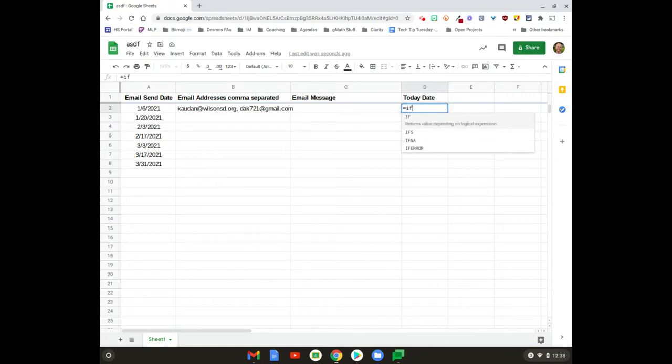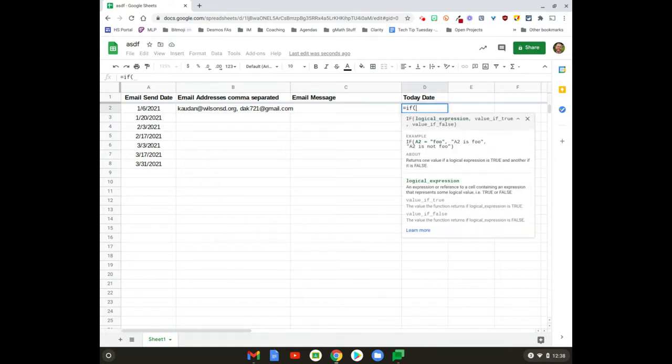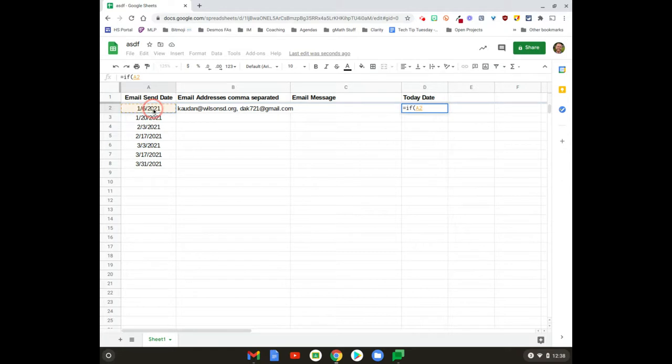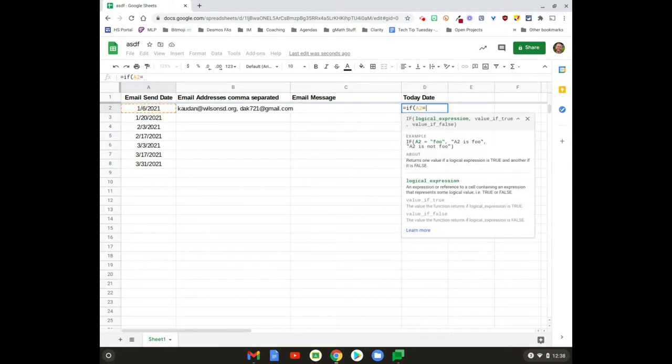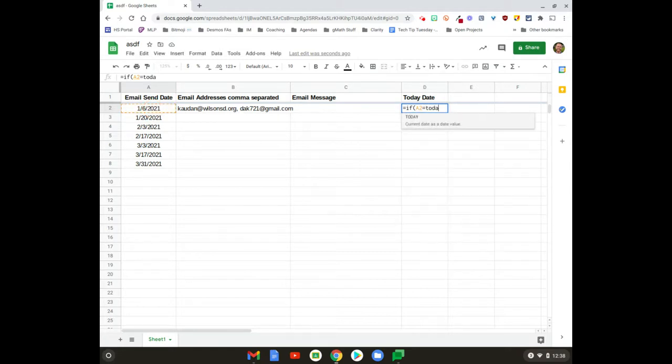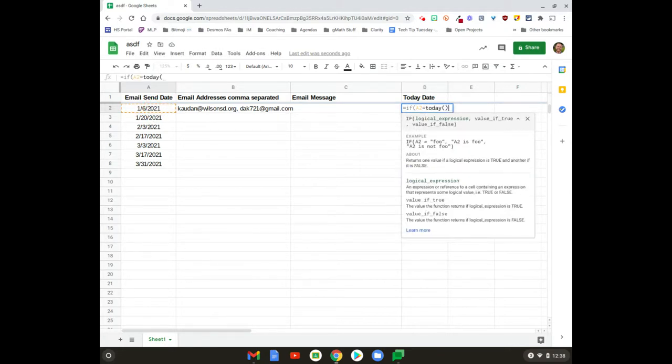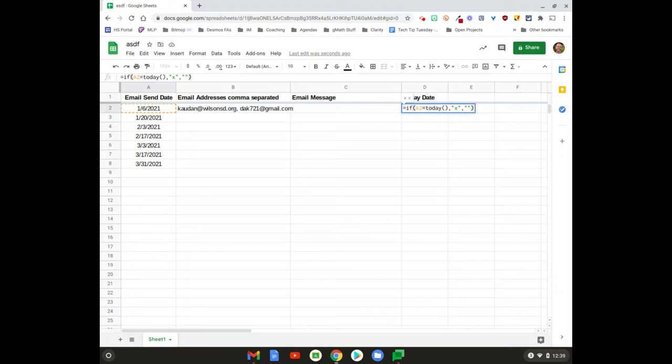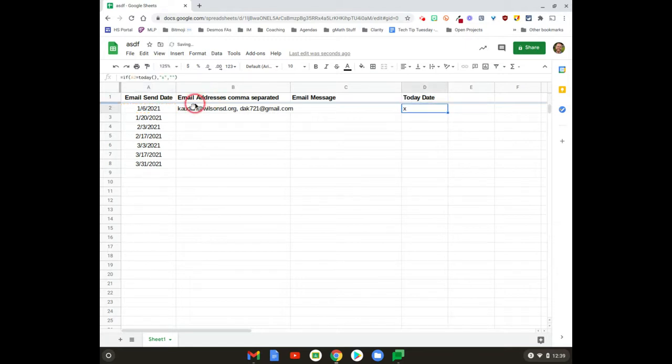If this date equals—and the function is TODAY, left parenthesis, right parenthesis—we're gonna put an X. If it doesn't, just make it blank. Now we want this to run down for the entire column. If I do this I'm gonna have to copy this formula down, which I don't want to do.